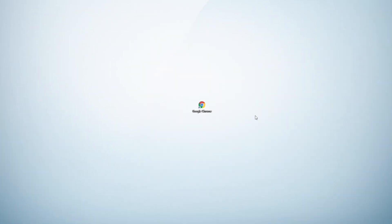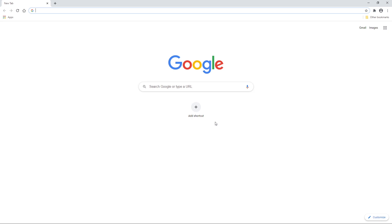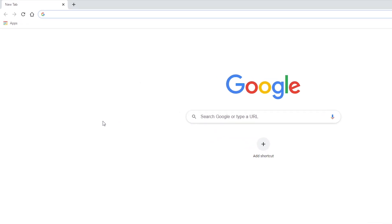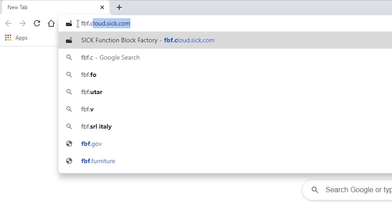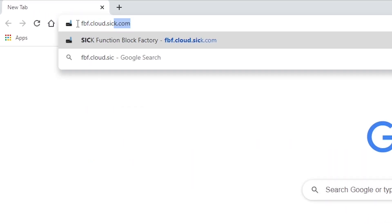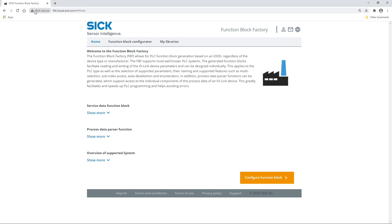To get there, open a web browser, preferably Google Chrome, and type in fbf.cloud.sig.com. You land on the start page, which gives a short introduction about FunctionBlock Factory and shows the supported systems.